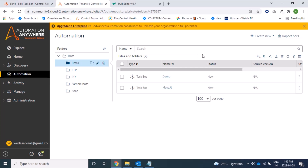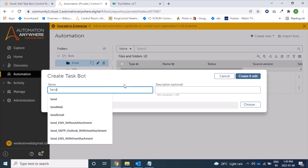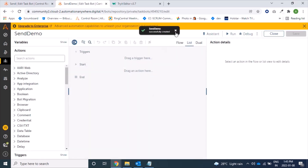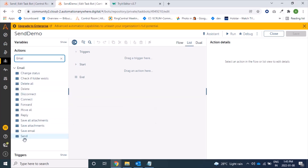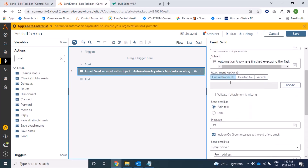Today we will learn about the Send Email action of the Email package. Here we will see different options which RPA provides to send mail. Let's create a bot first — we'll click on the Create Bot icon and name our bot 'Send Demo'. We'll search for the email package and inside it we can see the Send action, so we will double-click on it.